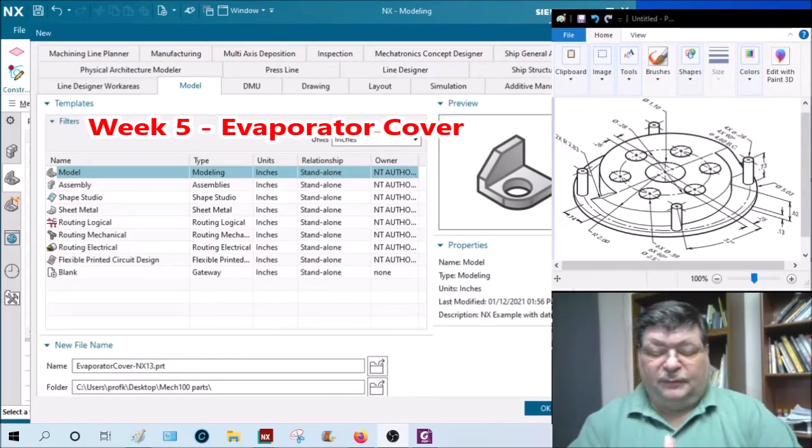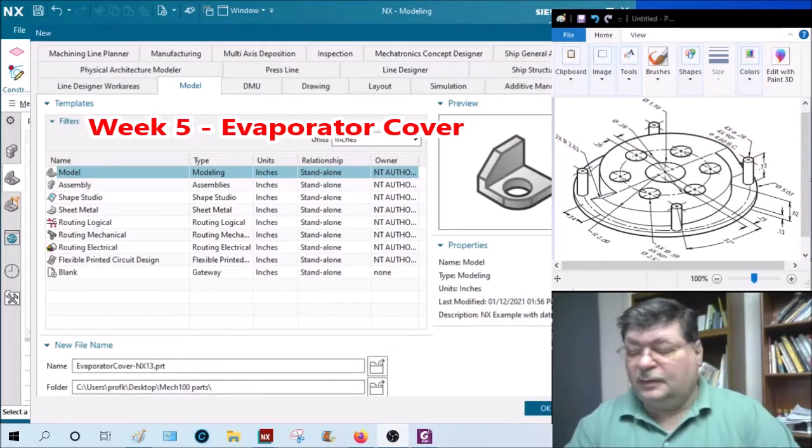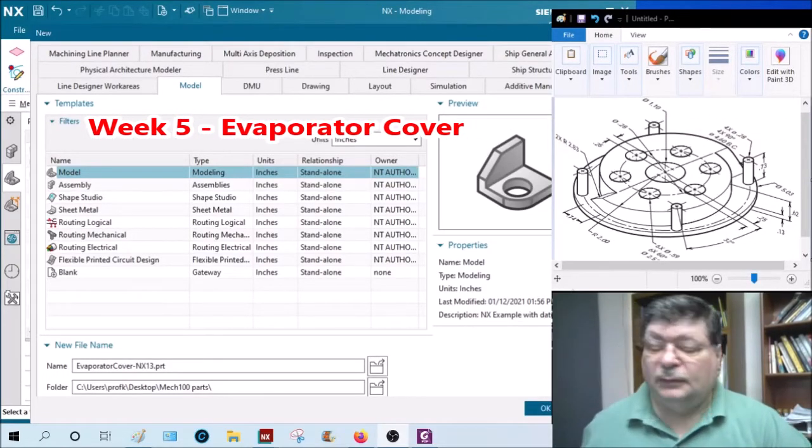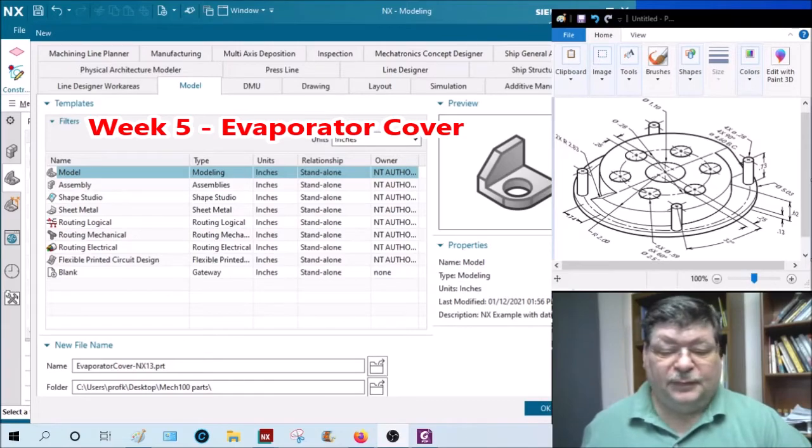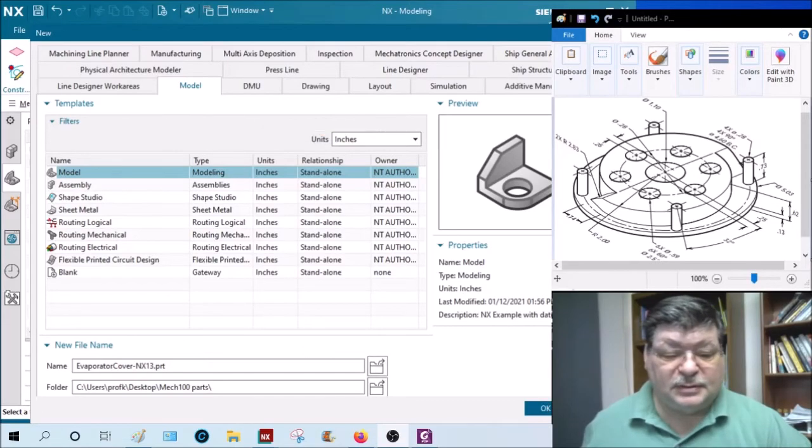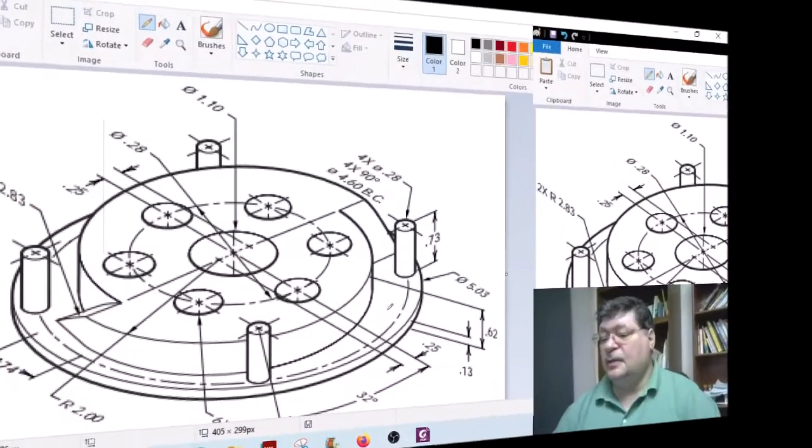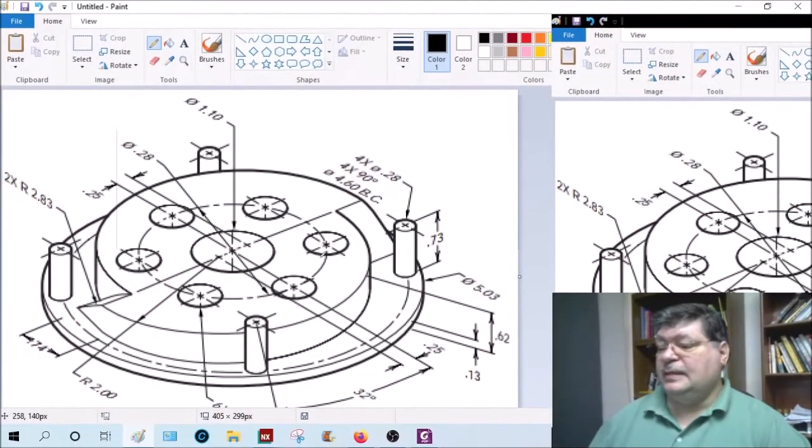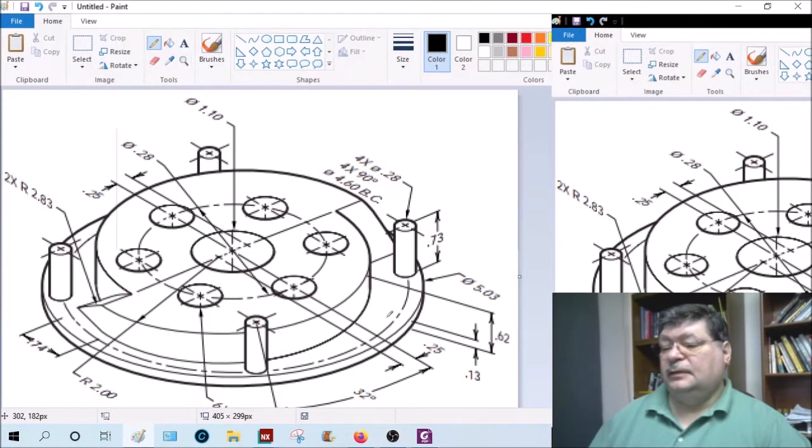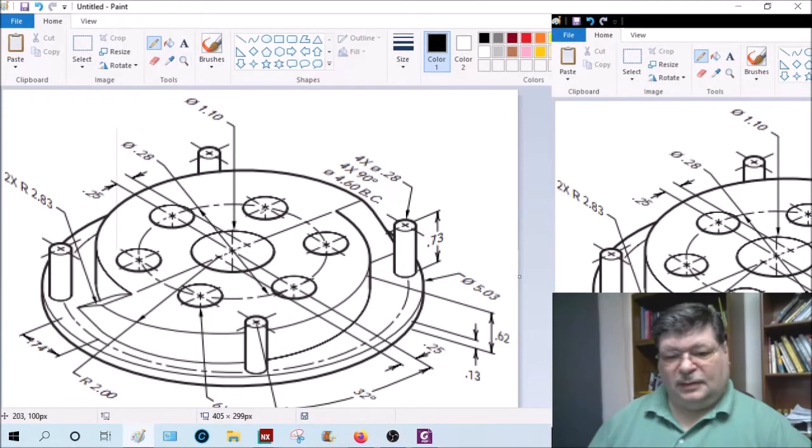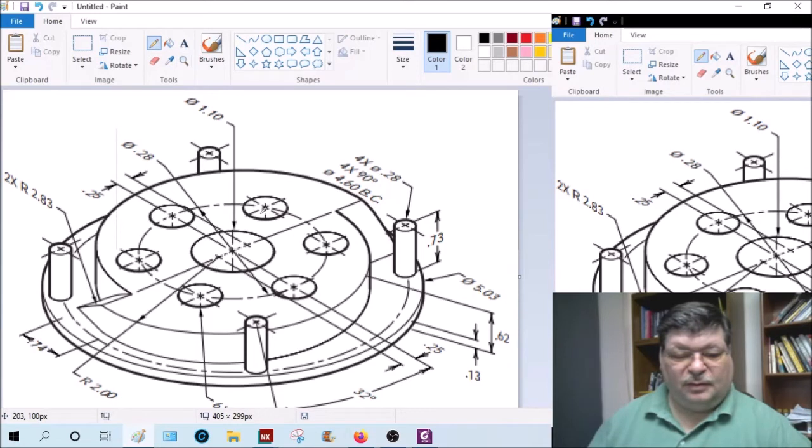Okay, week 5 evaporator cover. This is in inches, so make sure you put it in the inches. Describe this: we have a plate, a disc here at the very bottom. I call this the birthday cake after an earthquake.